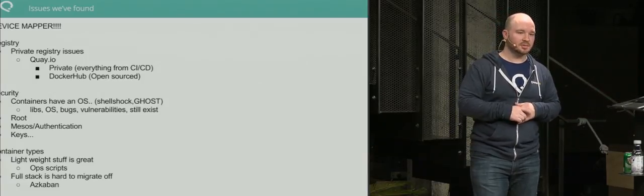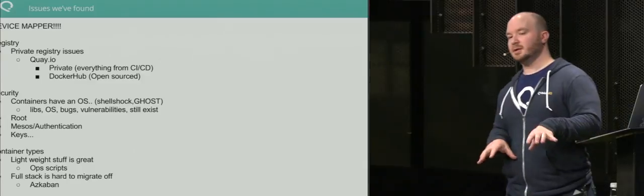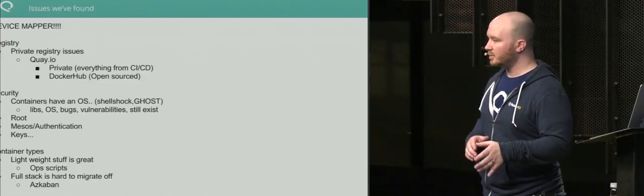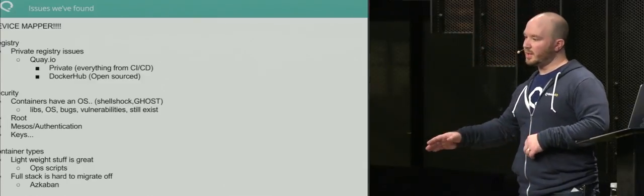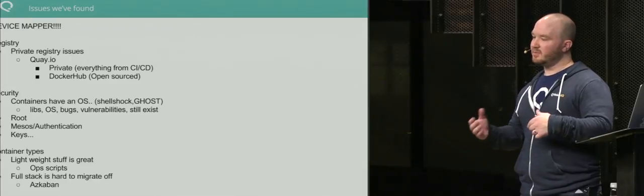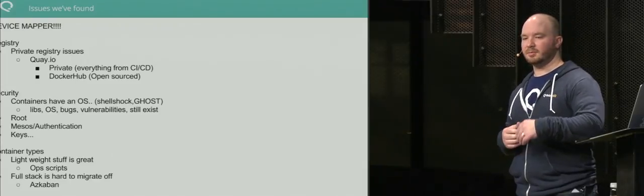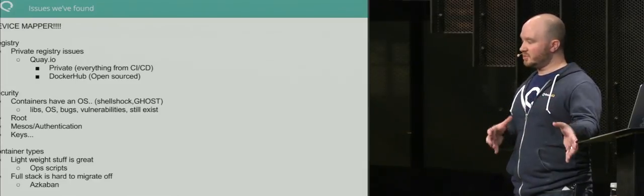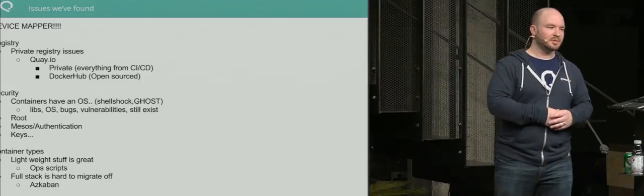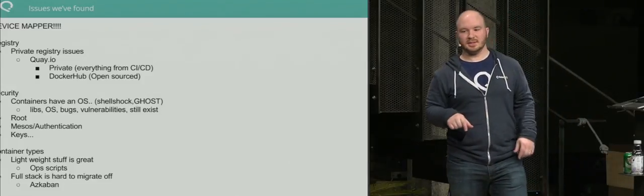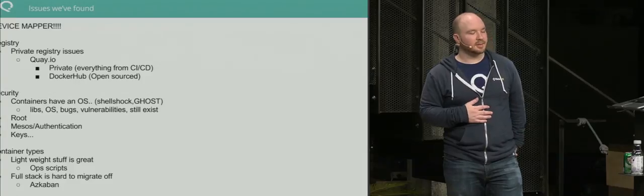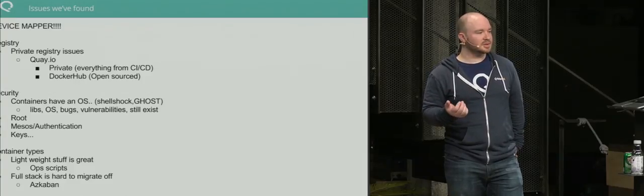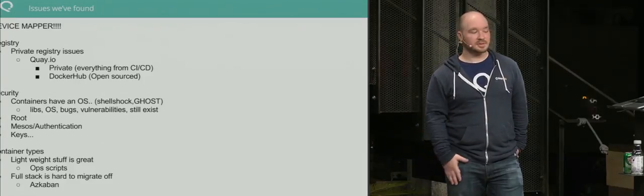The registry: early in the year, private registry was really unstable. We ended up moving to Quay.io before Docker Hub came out. Then we ended up moving back—they fixed the private registry, which we're really excited about. We run pretty much everything from CI/CD inside their own Docker container with the private registry. We use Docker Hub for anything that we open source.